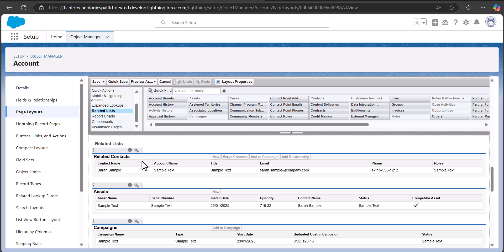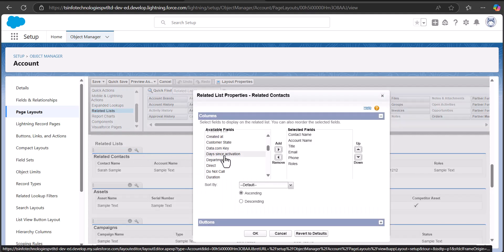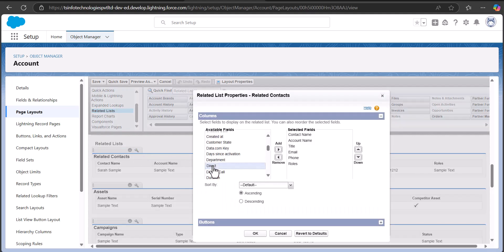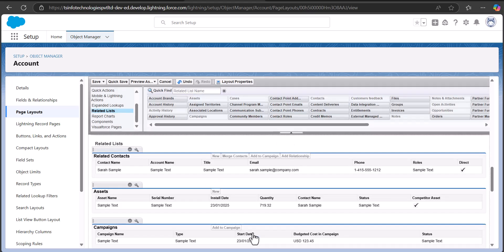We can also add a Direct field to the Related Contacts related list. Click on the wrench icon on the related list — you will see the Direct field listed there. Select it and use the arrows to move it to the Selected Fields section, then click OK. Note that since the Related Contacts related list includes all direct contacts, you can remove the standard Contacts related list from your account page layout using the Remove Related List icon. After all settings are applied, click Save.